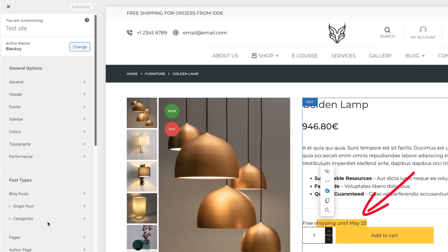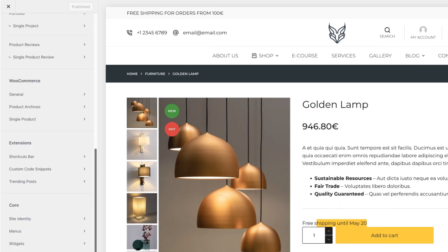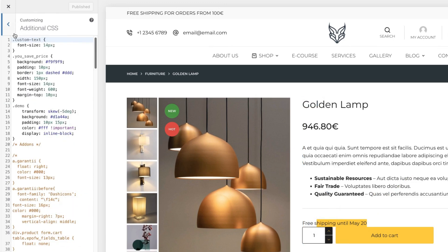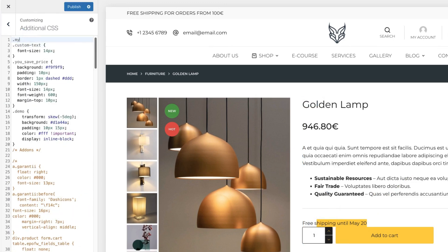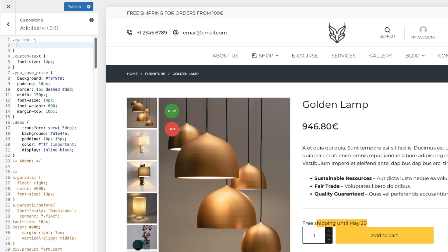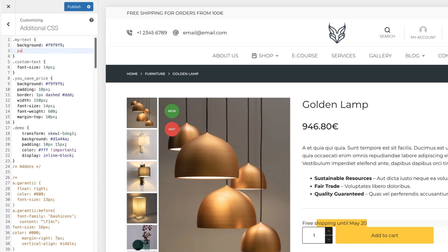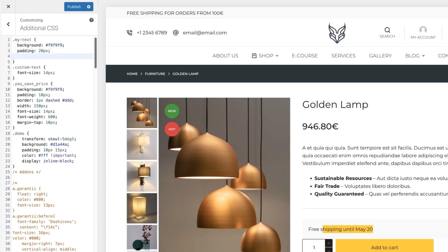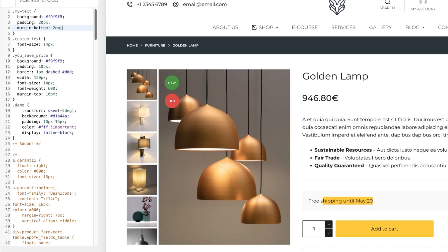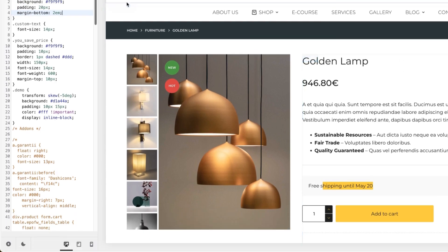If I go to the additional CSS, add my text and now some CSS, for example, background, padding, margin, bottom and done.